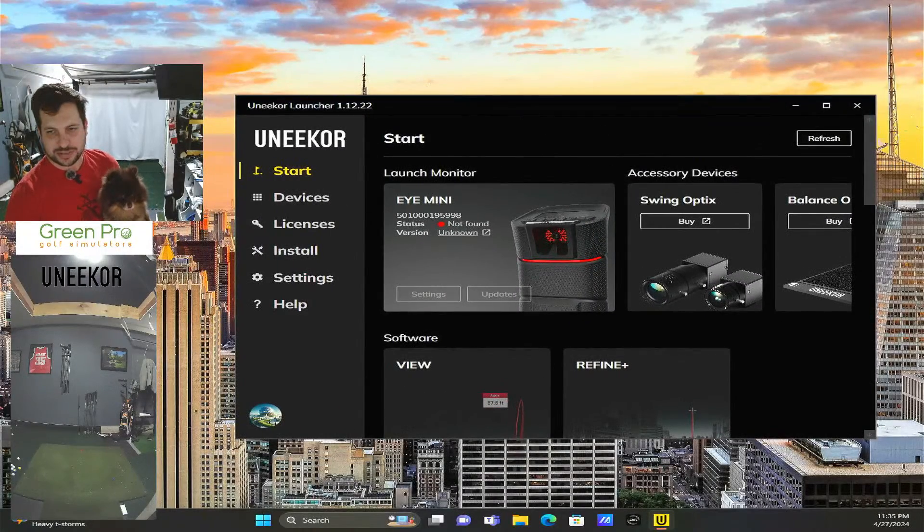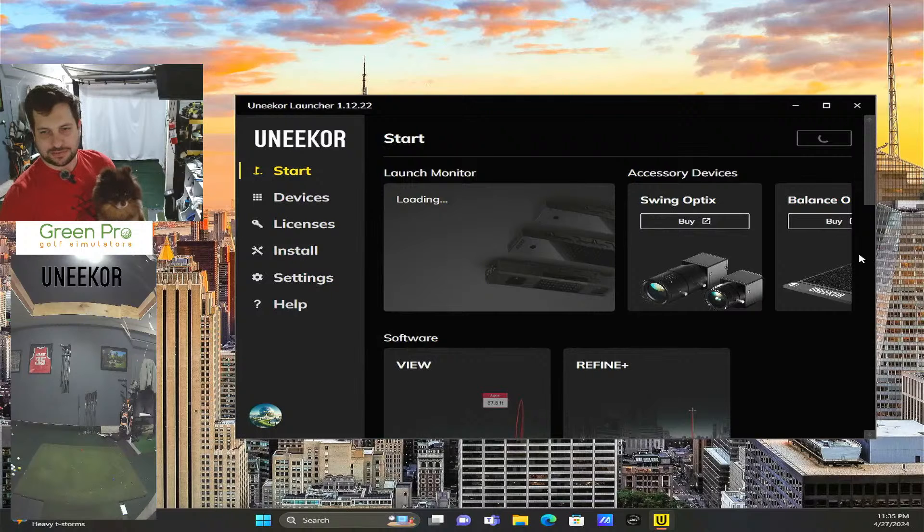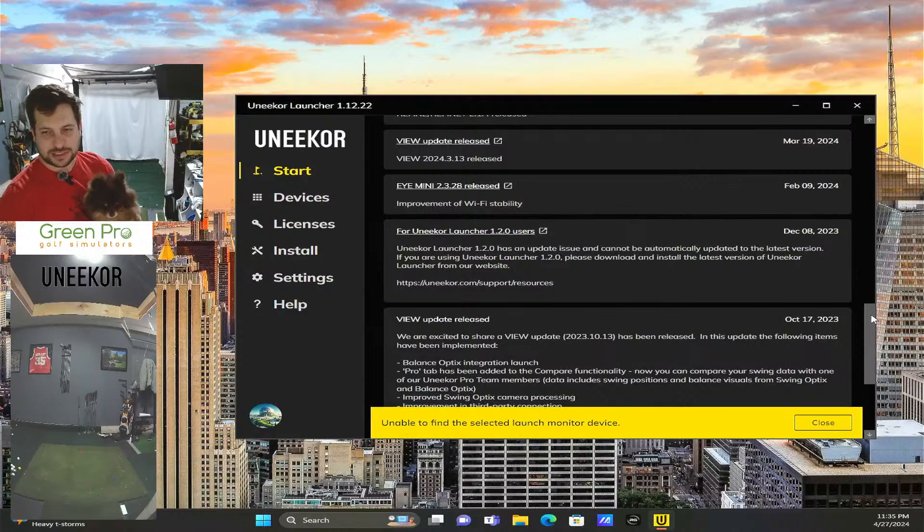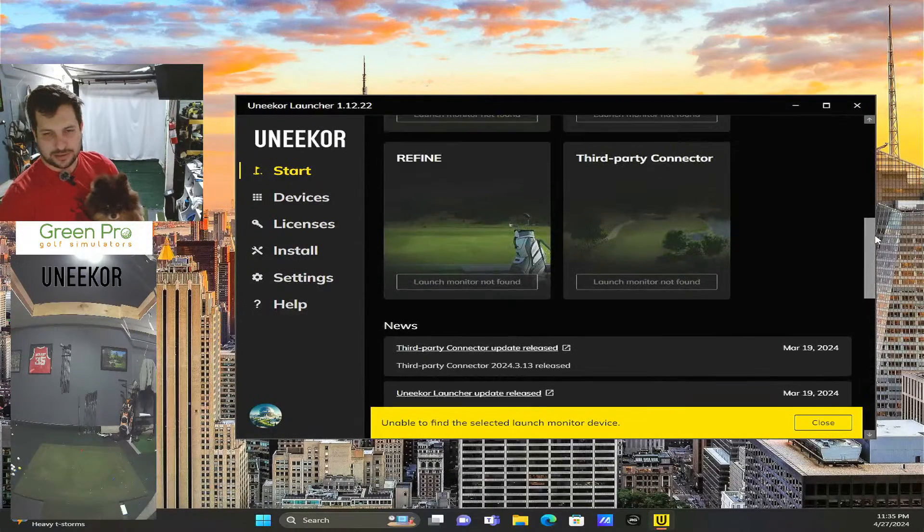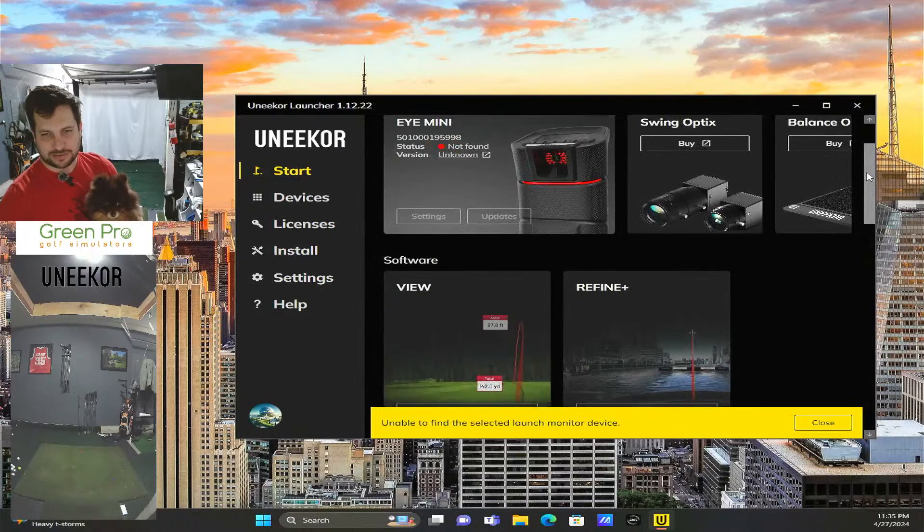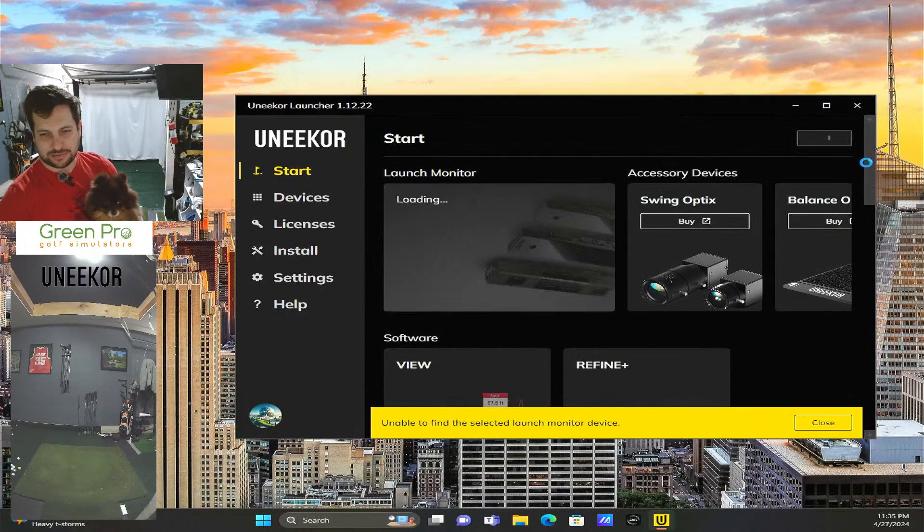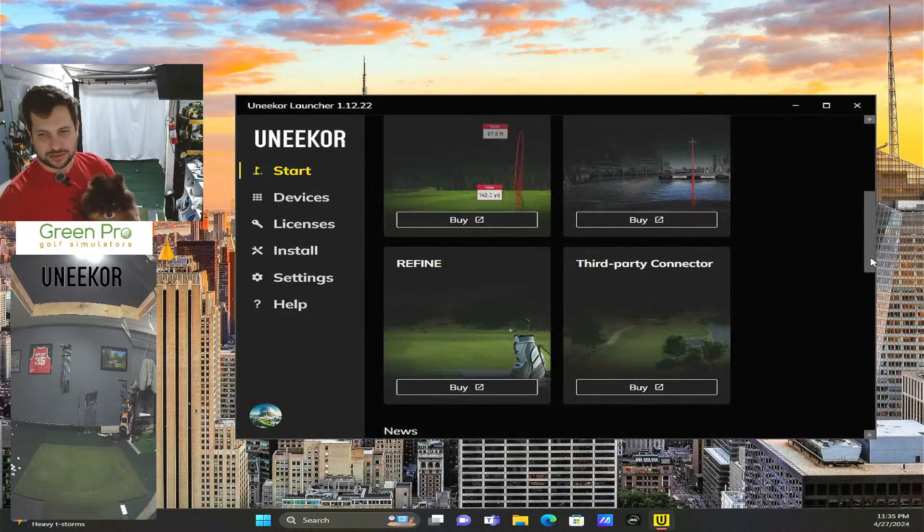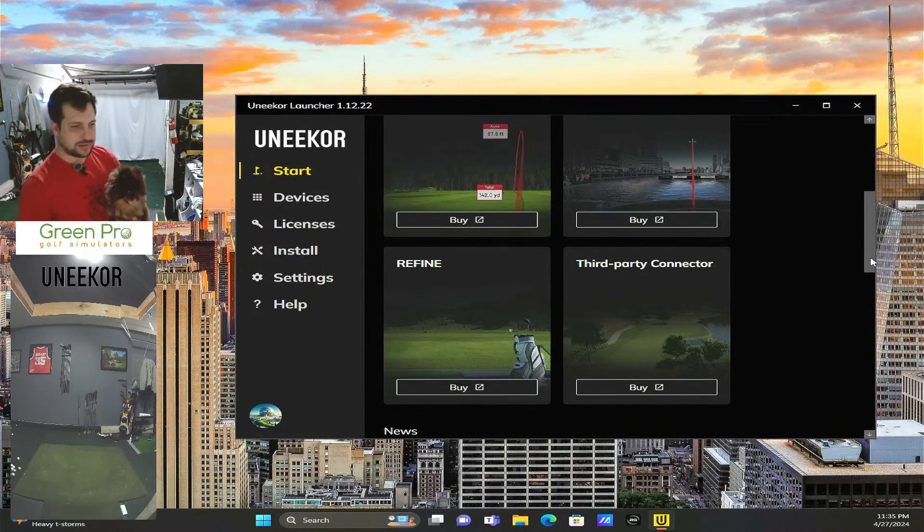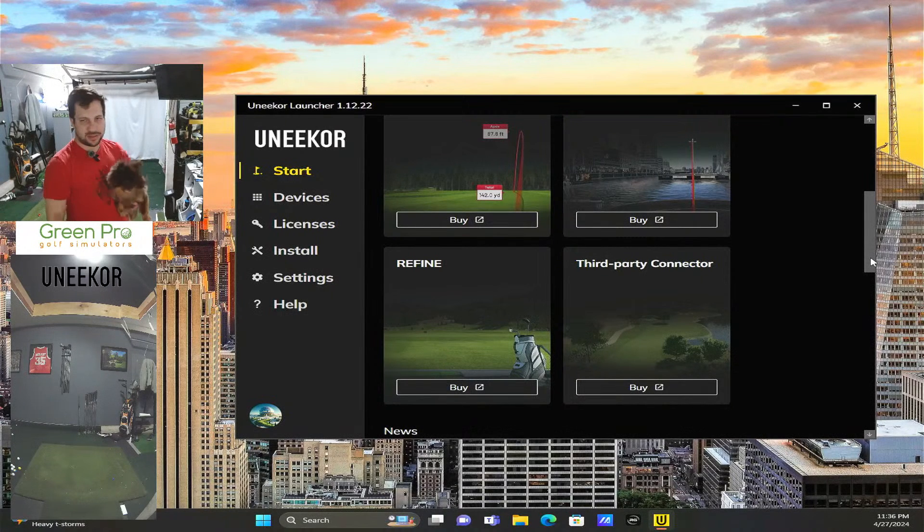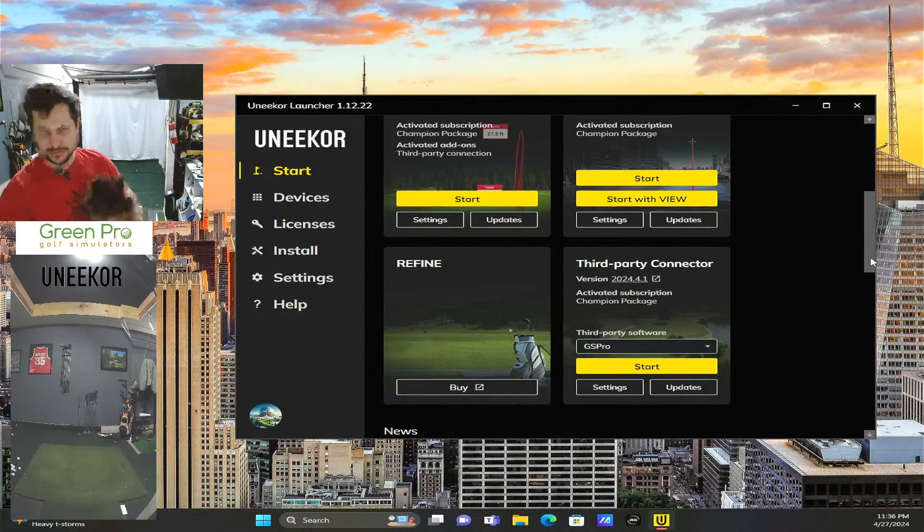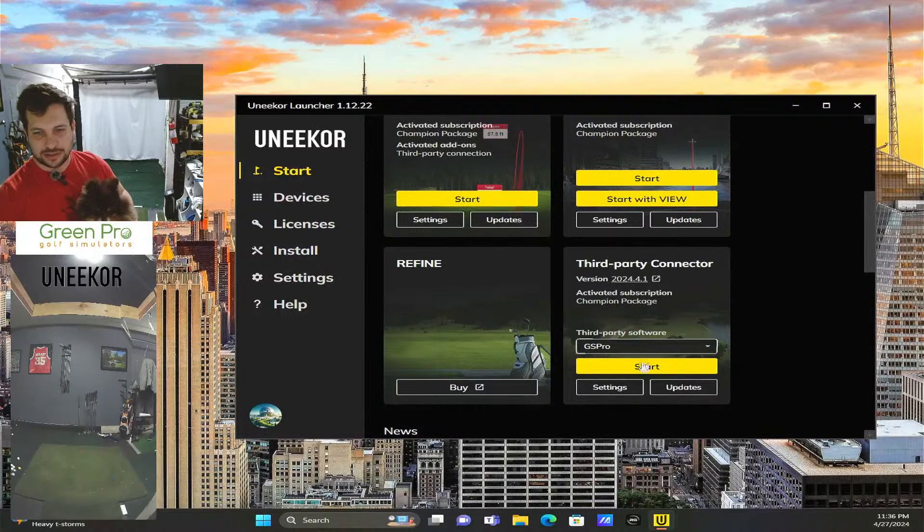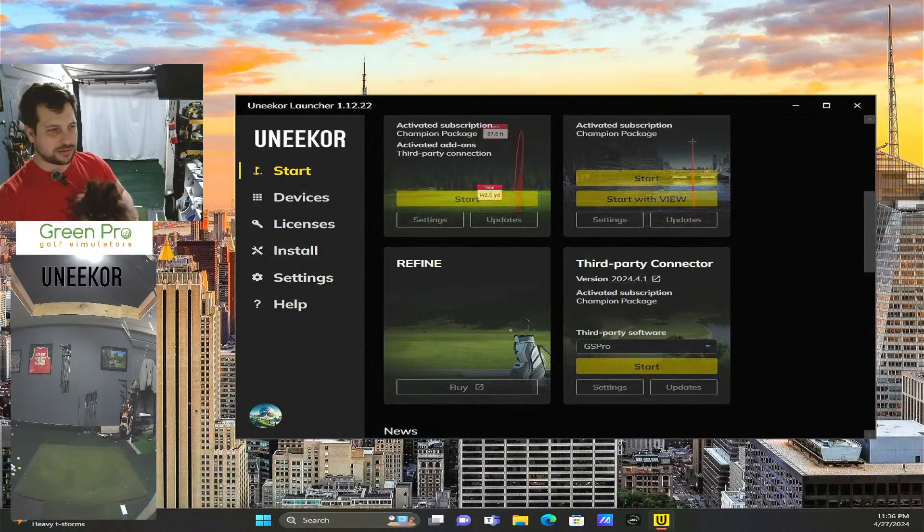If we refresh it, it should start to see it. There we go... still not found. Refresh... there it goes. So it found it.